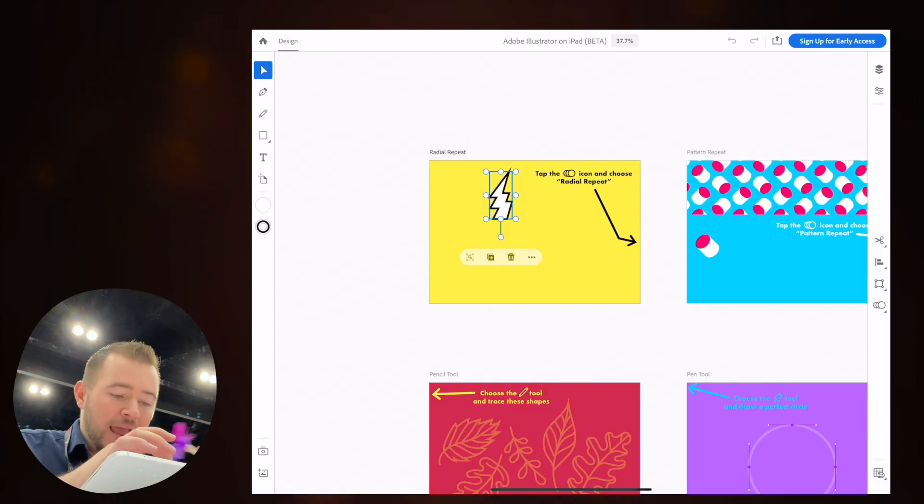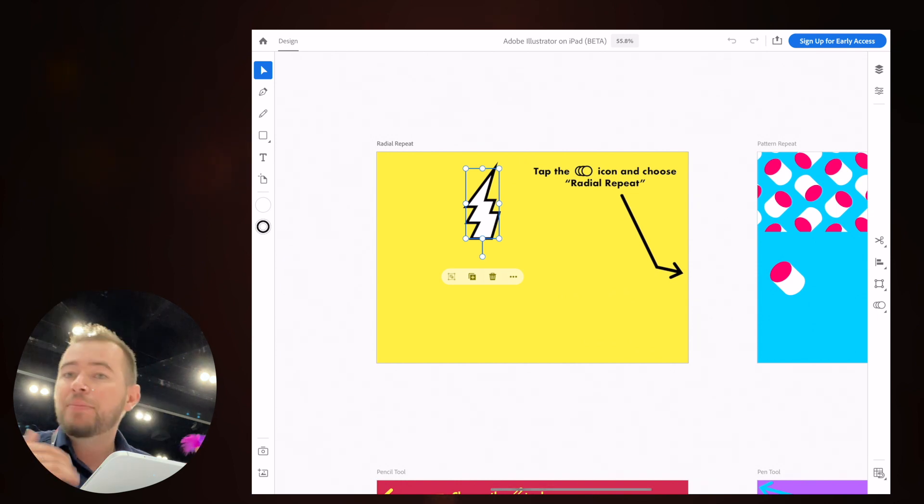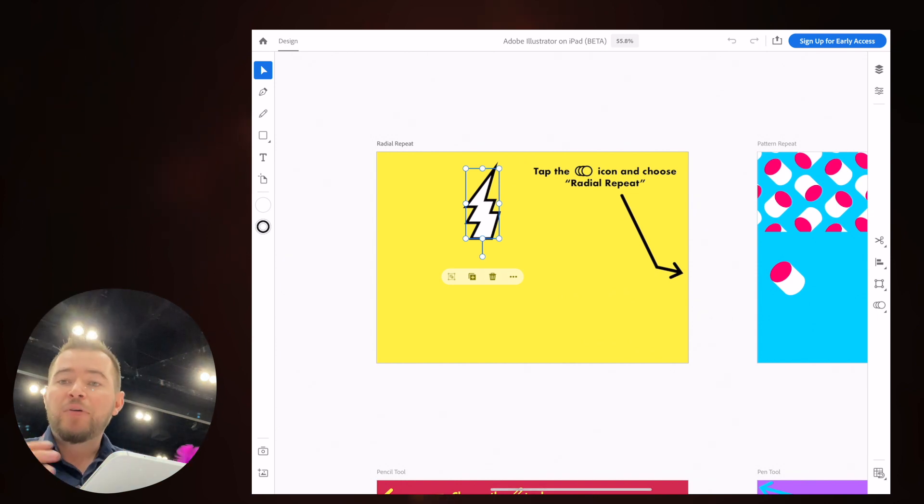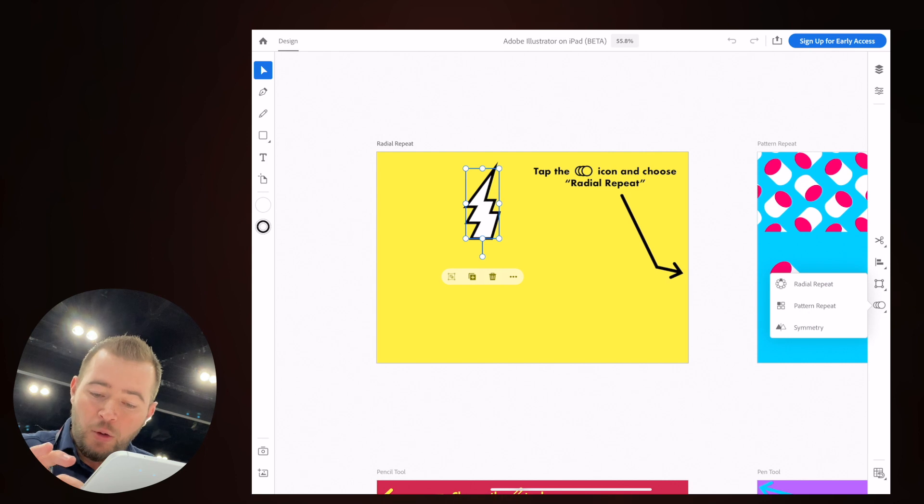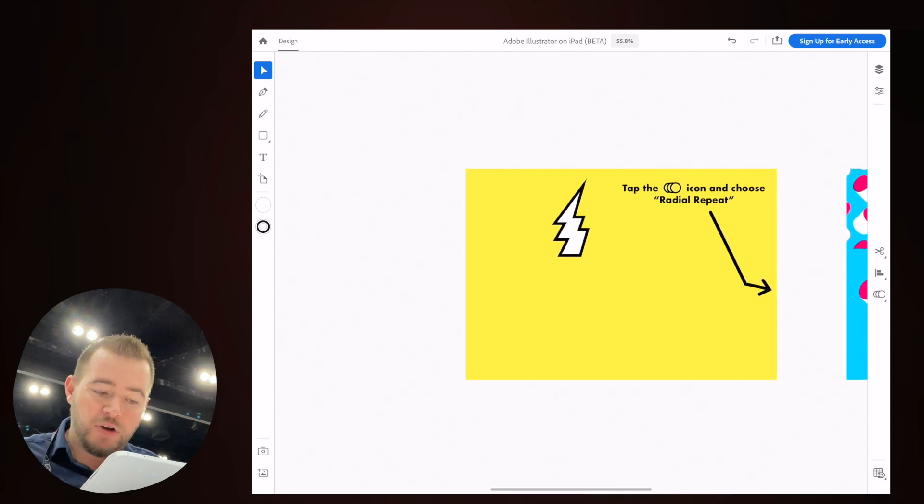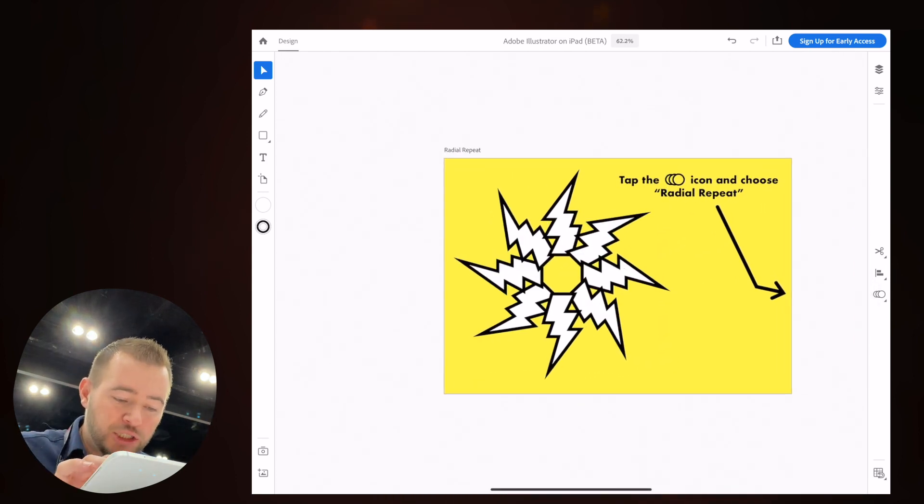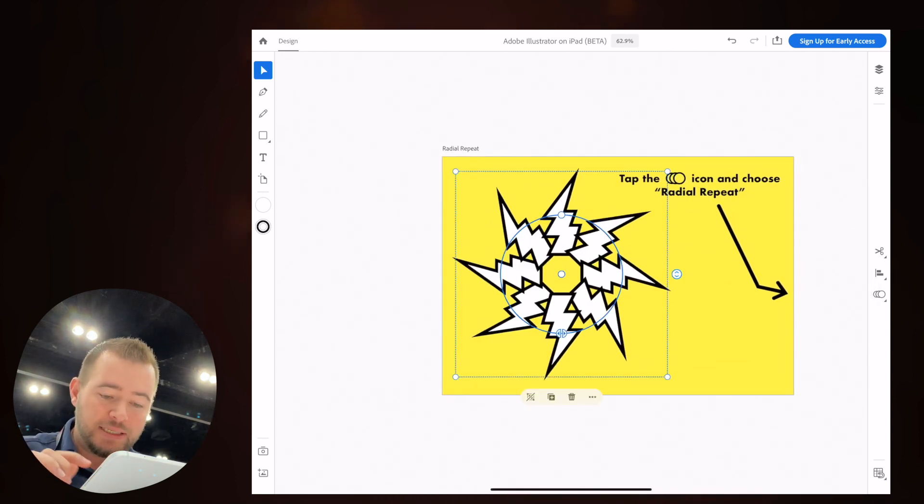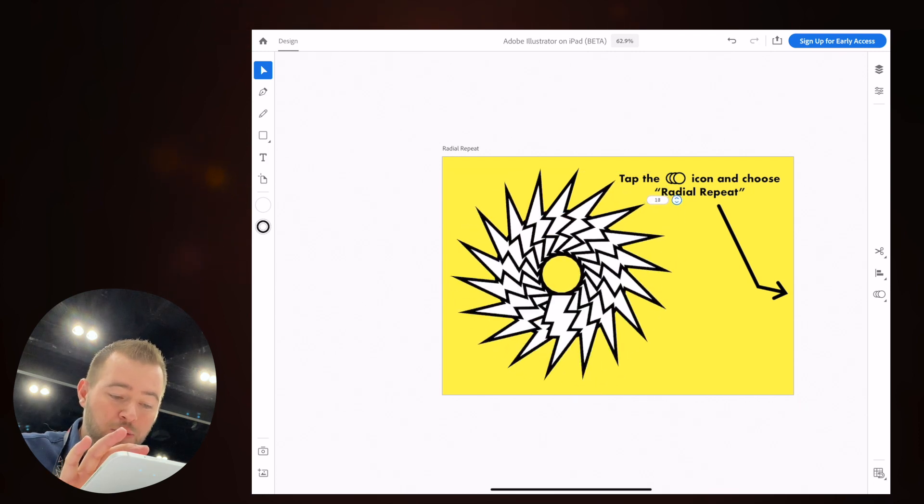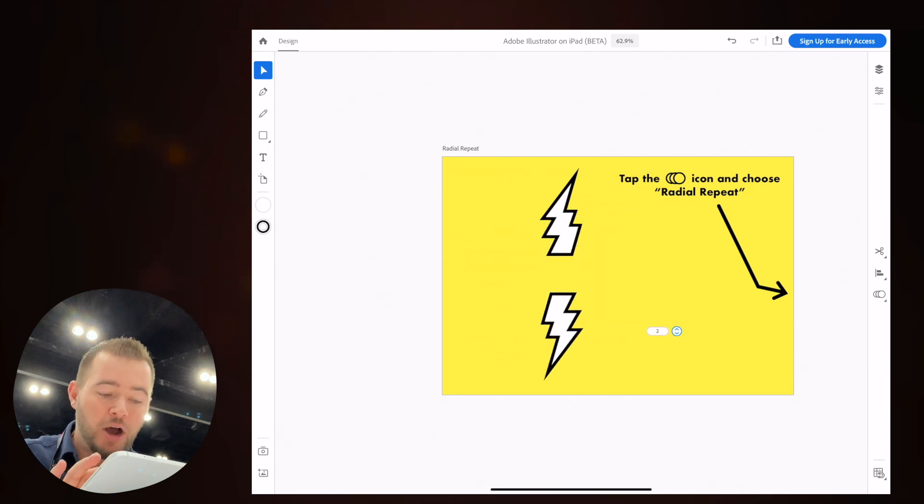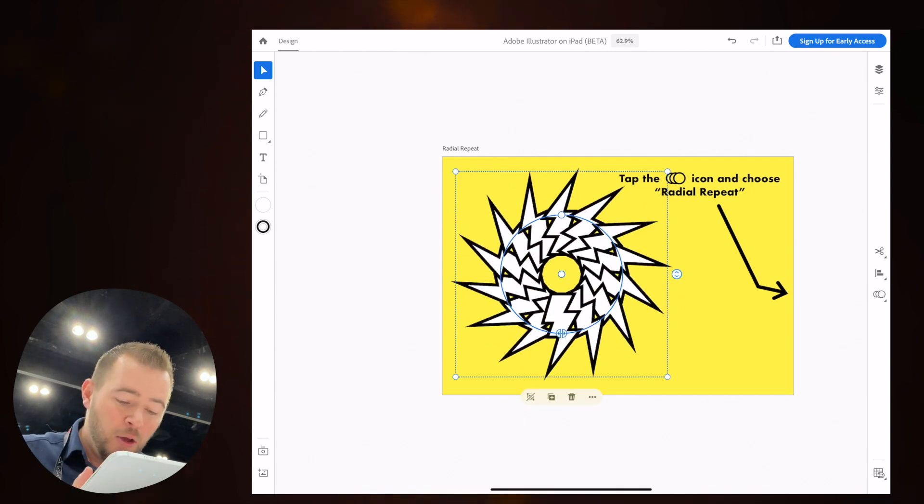So here we have radial repeat. We just have an object here. If we want to repeat this in a radial pattern, we can tap over here on the right side. We have radial repeat and we have some on-screen UI elements here. If you want to increase the amount of objects that's in this radial repeat, we can do that very easily.